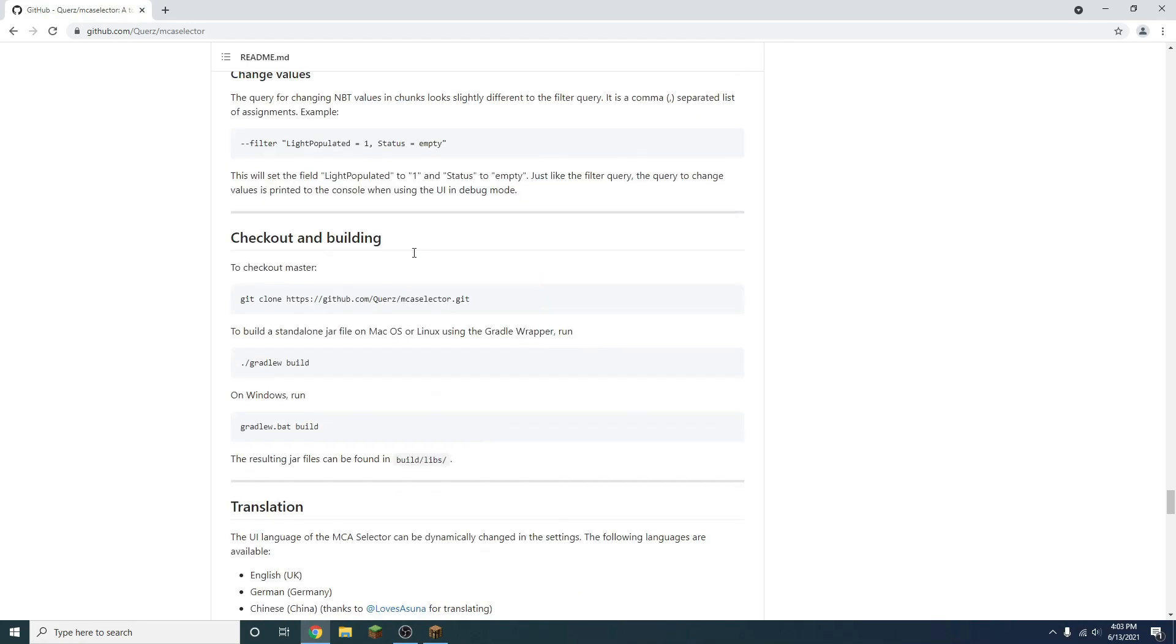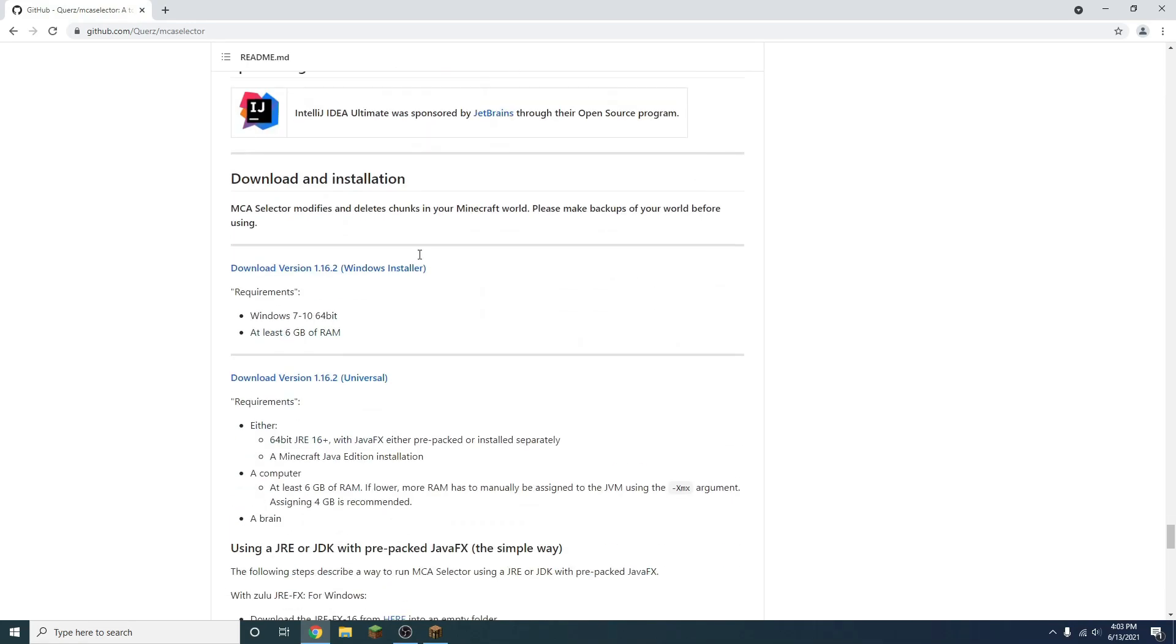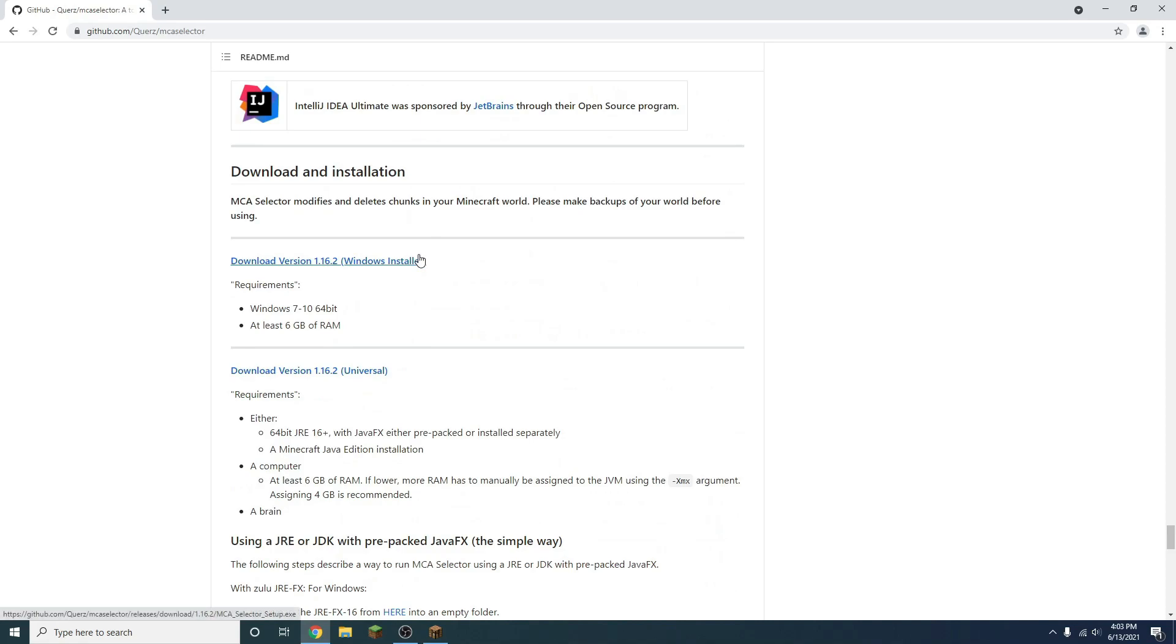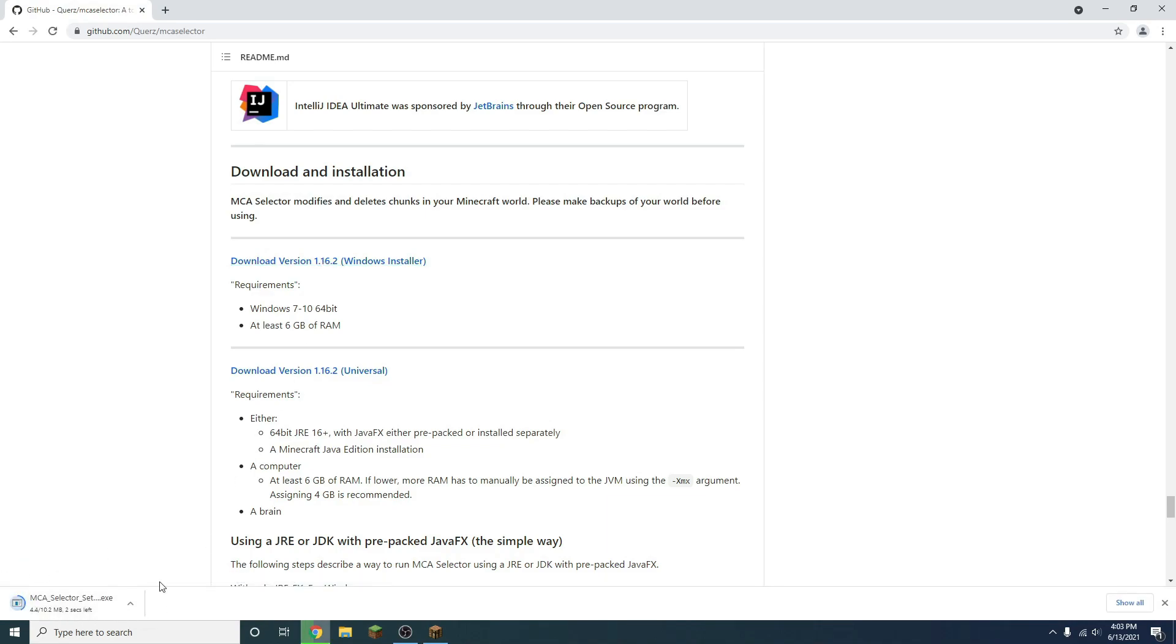So we're just going to scroll down here, and once you scroll past this, you're going to find this right here, download and installation. So I have a Windows computer, so I'm going to press this download here, and when we click this, it's going to download an installer right down here, and it's just 10 megabytes, so it's quite a quick little download.